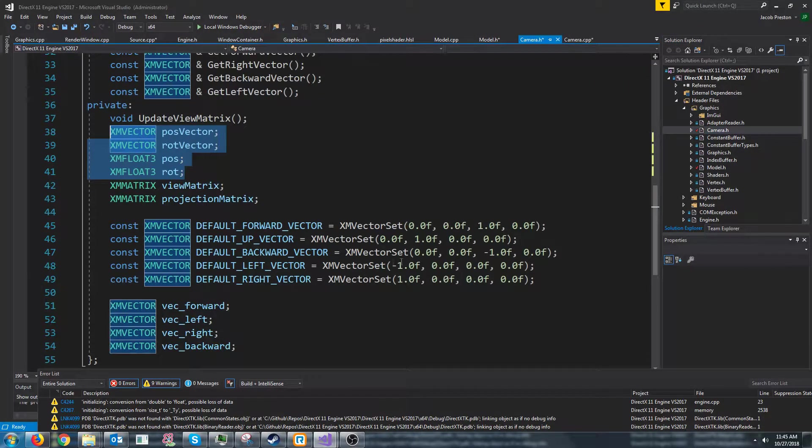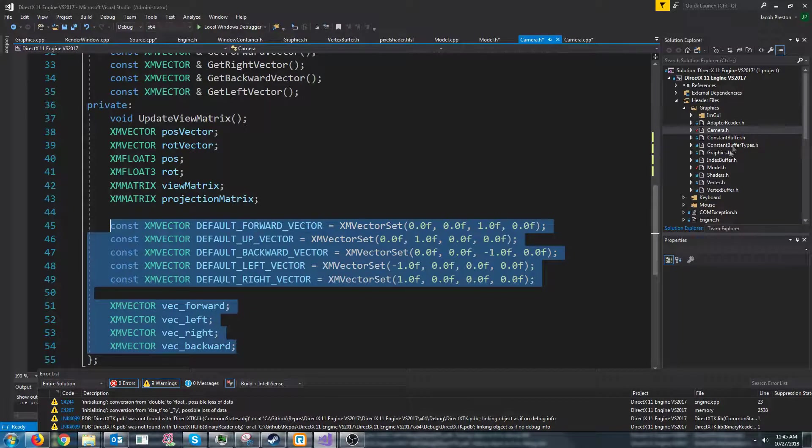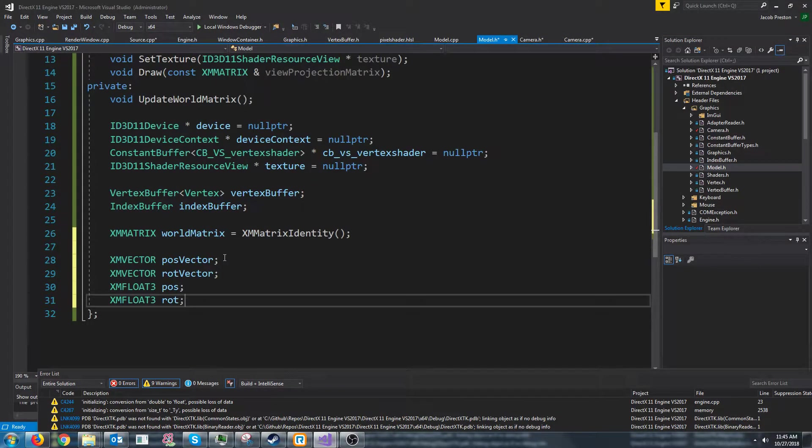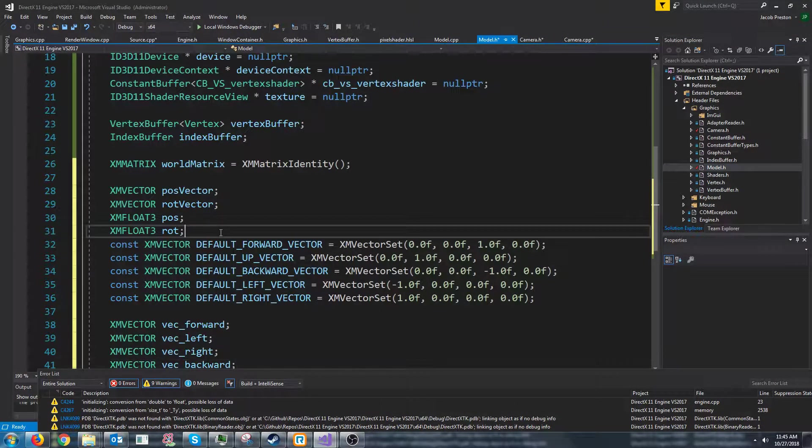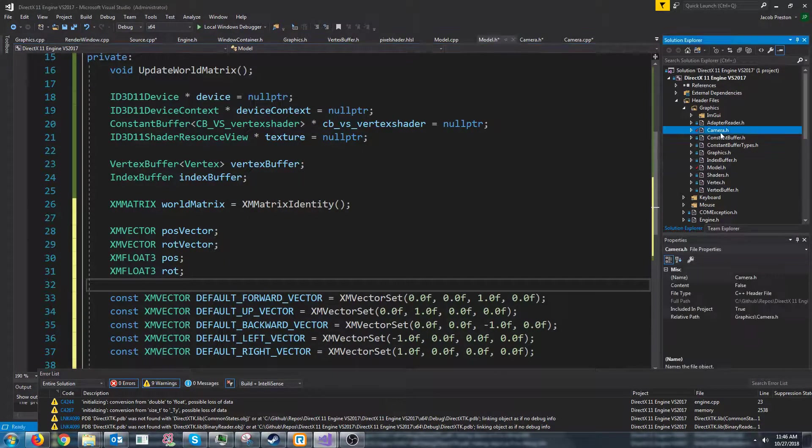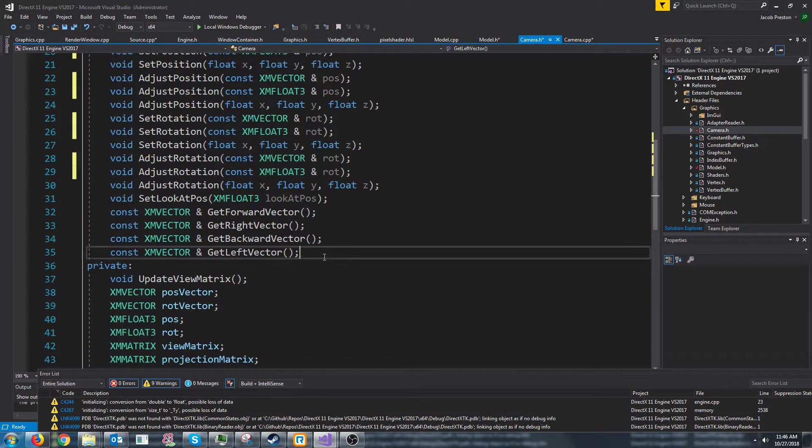And now let's look at these vectors for the direction. Put those in. And lastly all of these functions.